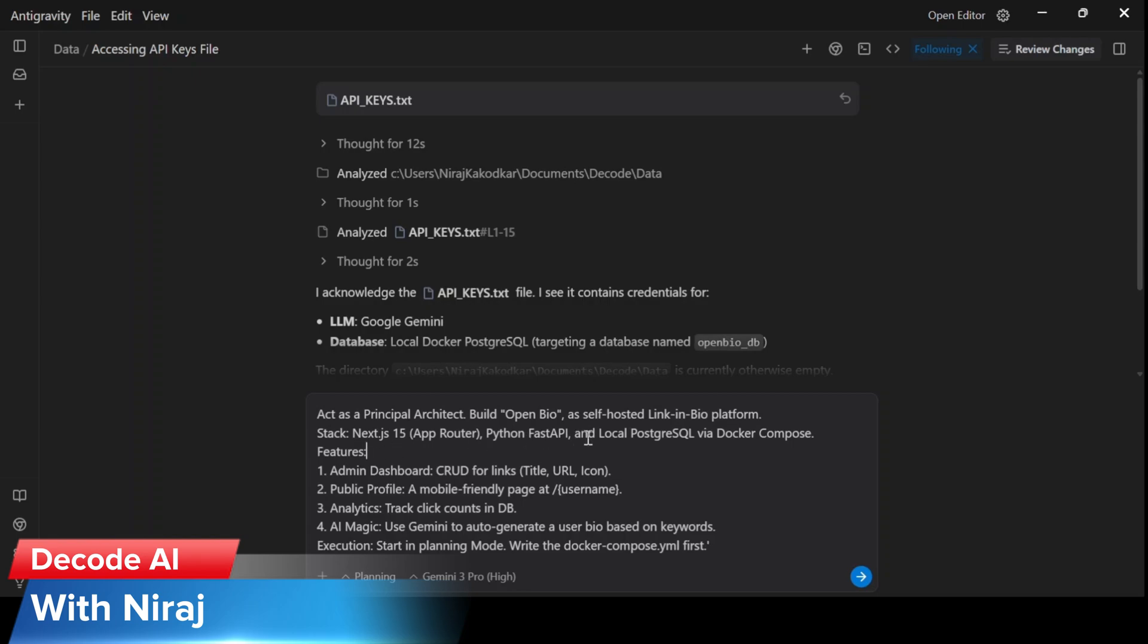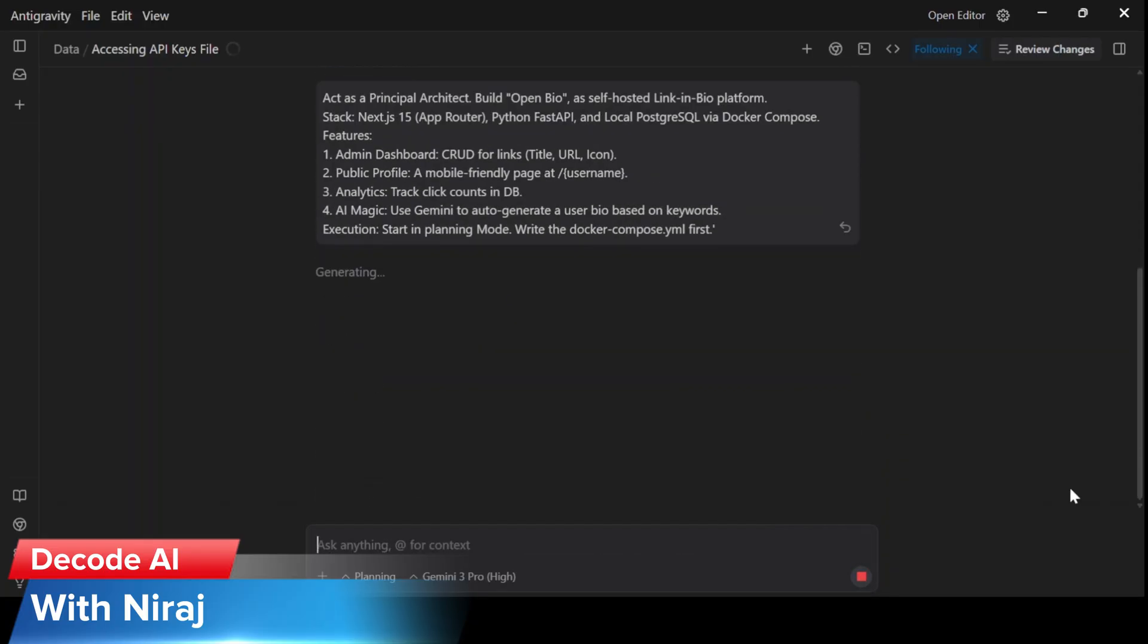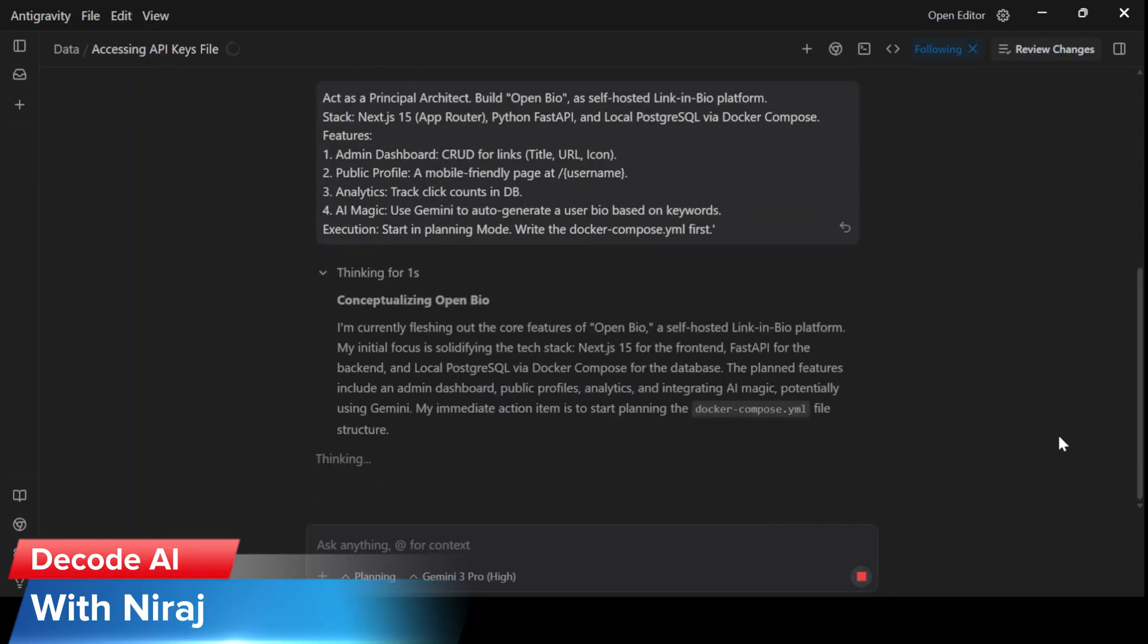And the features to be part of this app are authentication, admin dashboard, public profile analytics. And the execution should be starting in a planning mode. Write the Docker Compose YML first and not directly or blindly start coding. That's what I've instructed the agent to do.